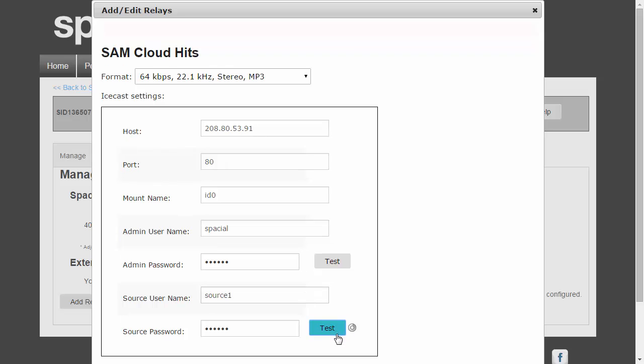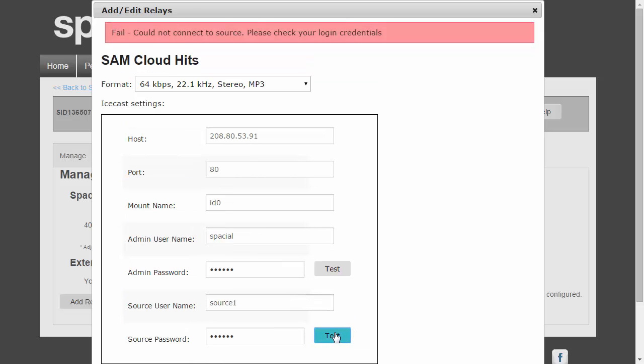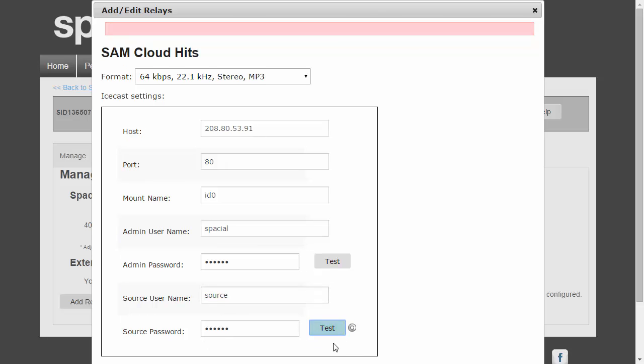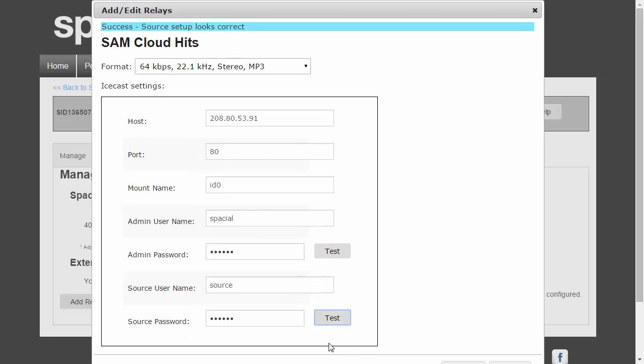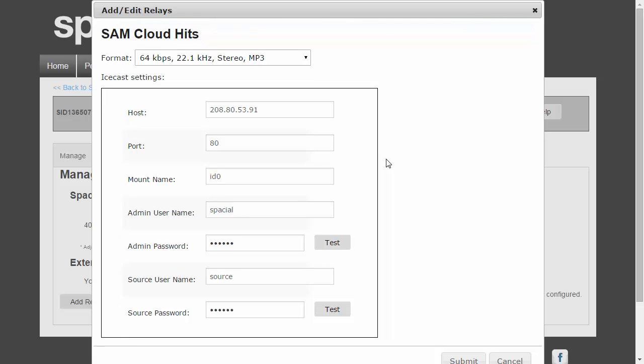Let's do the same here. Again, failed could not connect to source, and let's put in correct credentials and that's working now. Important is if you happen to be streaming to the Icecast server at the same time, the test may also fail. So make sure nothing is connected to your Icecast server on the mount you're trying to stream to. So when you configure this, you can test it and make sure everything will be fine.